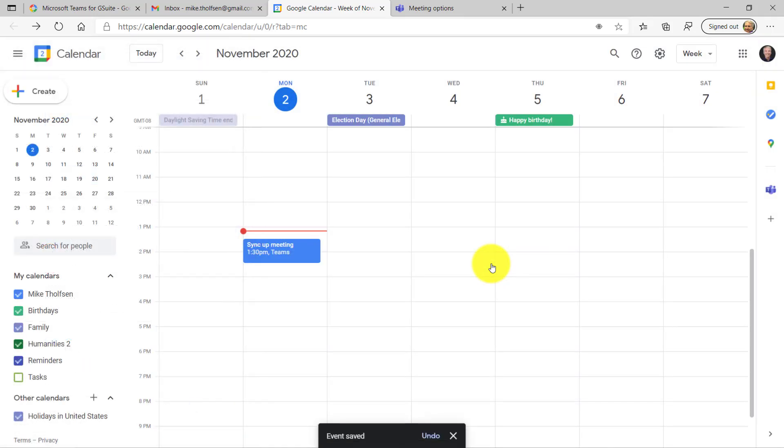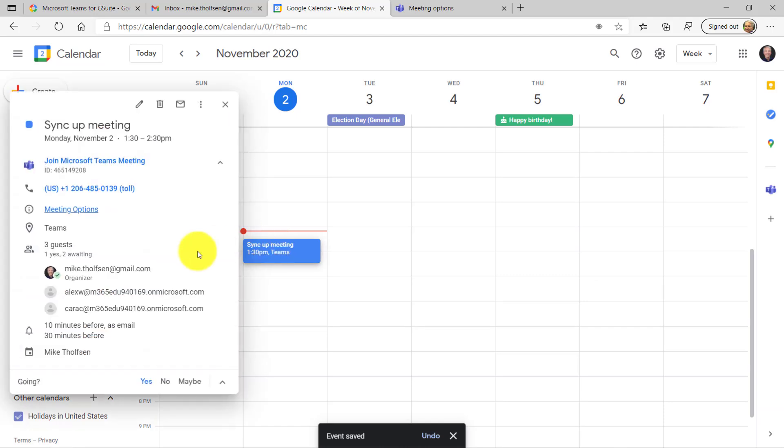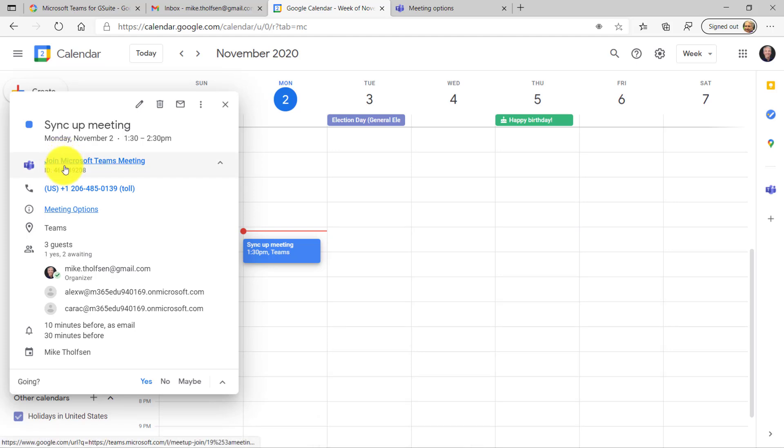And there, I just sent that meeting off. It's right here in my calendar. And now when I'm ready to open that up as the organizer, I just open this up. And I have all the information, join the Teams meeting.